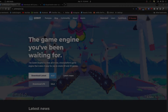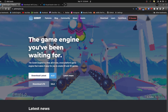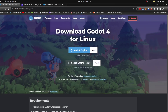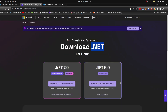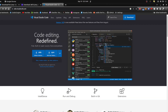Alright, so first let's download the engine. Come to the latest downloads and grab the .NET version. Then after that, you're gonna grab .NET version 6 from Microsoft's website — that's the version Godot supports. So grab version 6, not 7. Then we're gonna grab Visual Studio Code. I'm on Linux, so it should look like Windows when you're on the website.